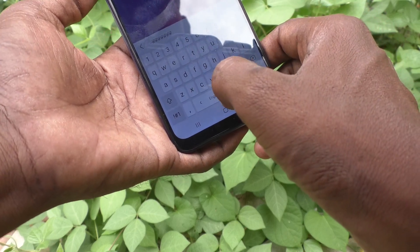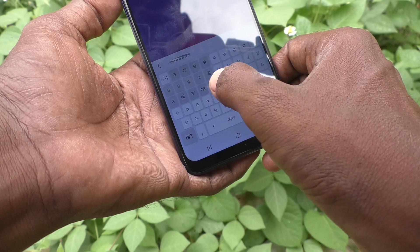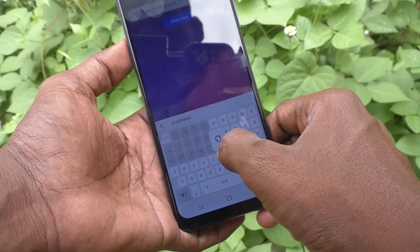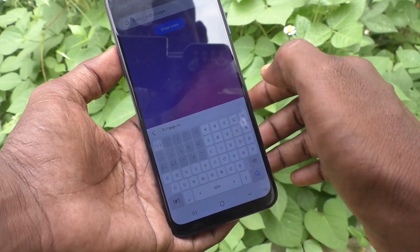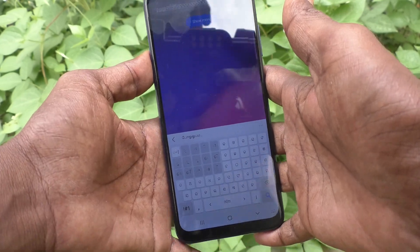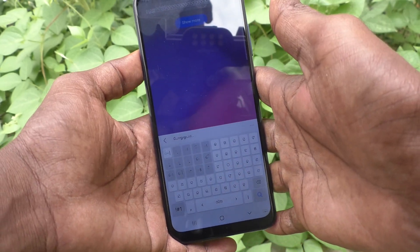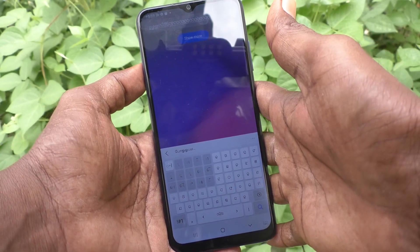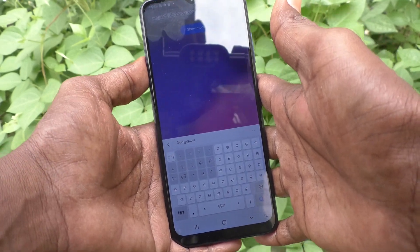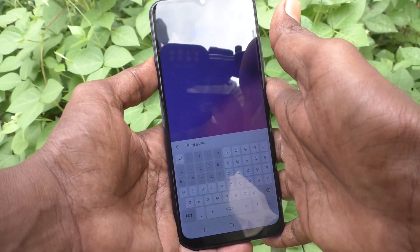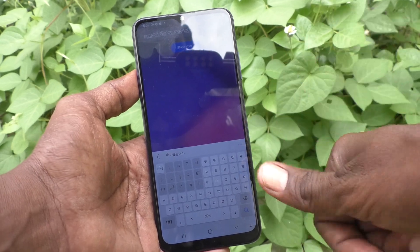If you swipe again, Tamil is appeared. You can type in Tamil language. So you go to swipe to get the desired language and you can type. In this way you can easily select some languages to the keyboard and use those languages in the Samsung keyboard for your Samsung Galaxy A03s. That's all friends, thanks for watching. Bye bye.